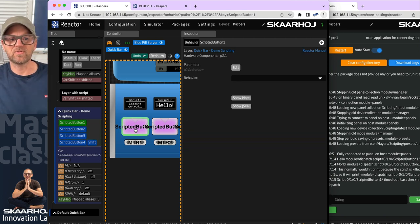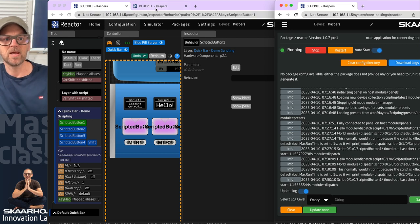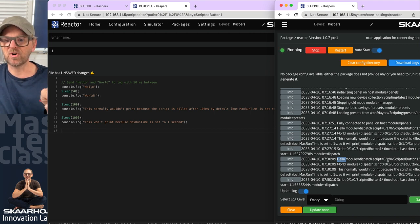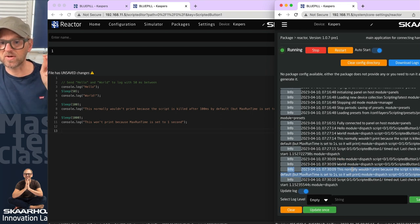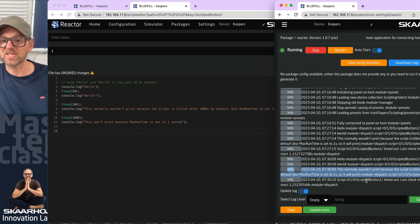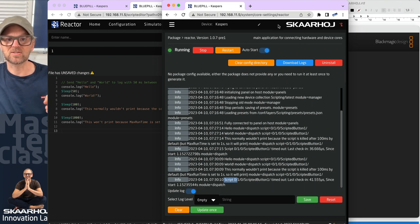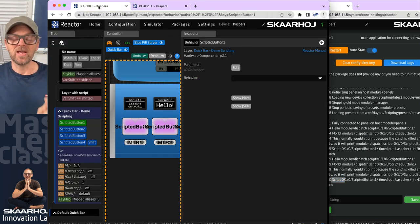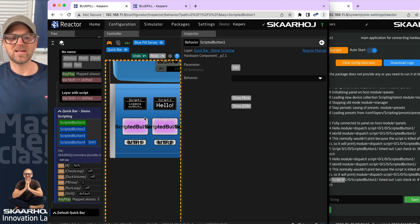Let's press the button. The script runs for basically a second. Reloading the logs and scrolling down — we see the message 'hello' corresponding to that line, coming from this scripted button. Then we see 'world,' and the message that normally wouldn't print. The script does run it because the runtime is set to one second. Finally it times out — the log says the script was killed because it exceeded the one-second max runtime, caused by the sleep statement. That was the first script.